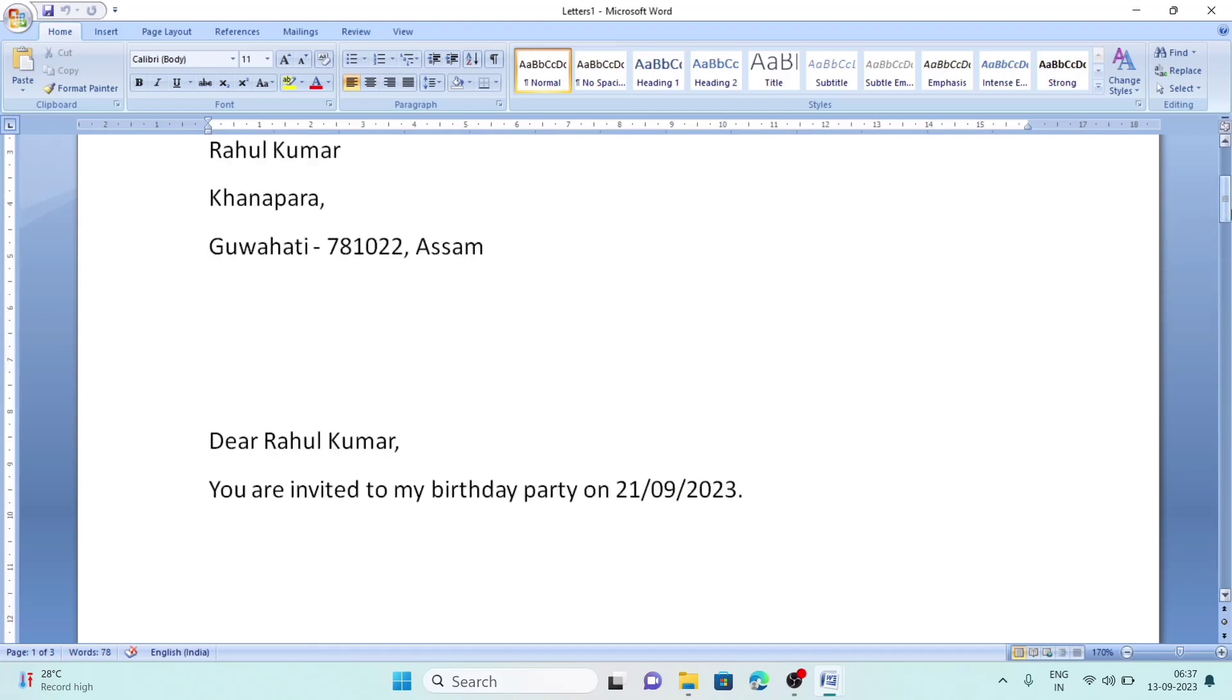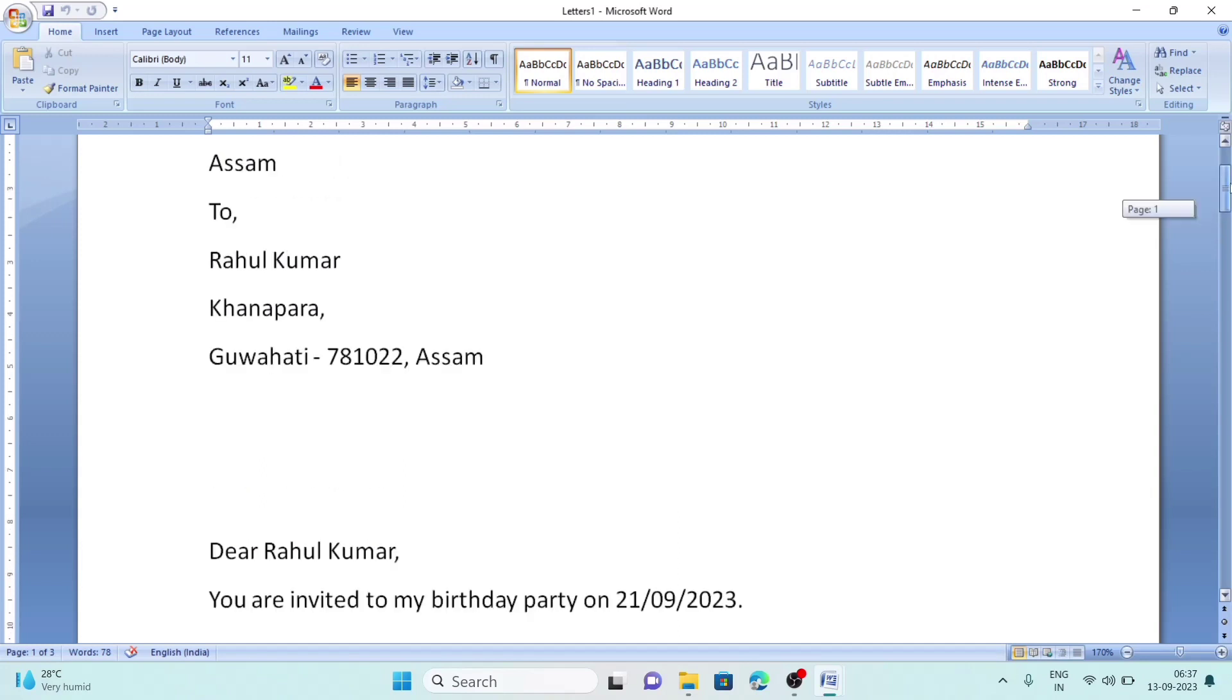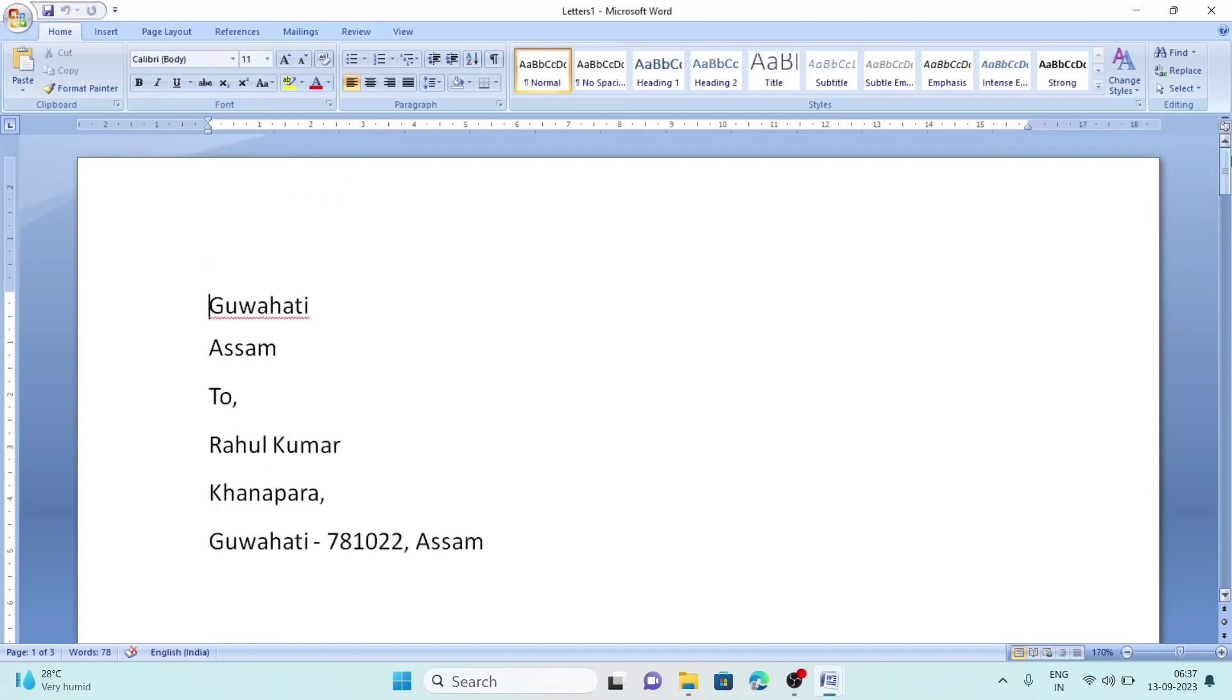I hope you have understood how you can do mail merge. It is a simple thing to do. Thank you for watching. See you in a new video. Till then, take care and bye.